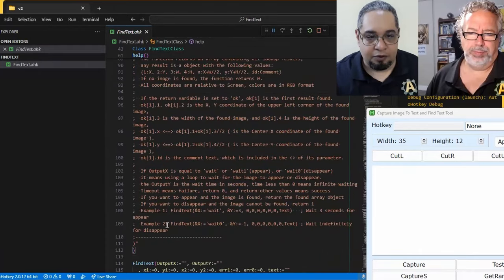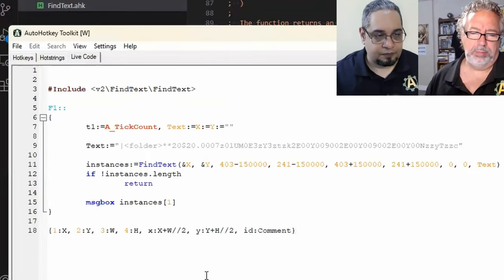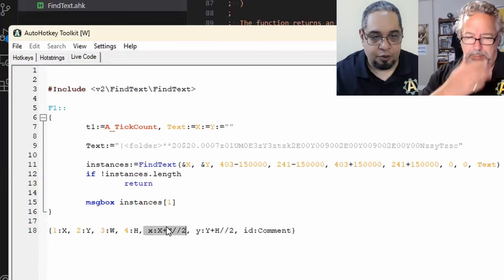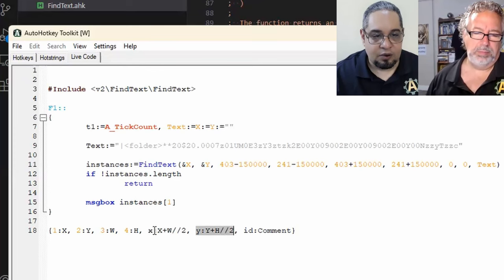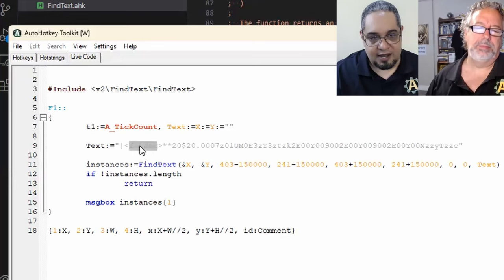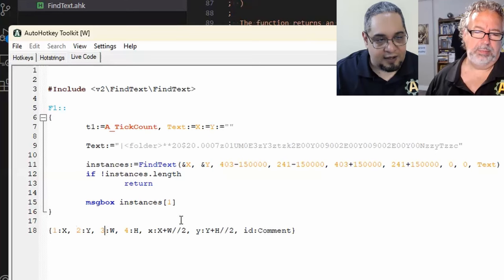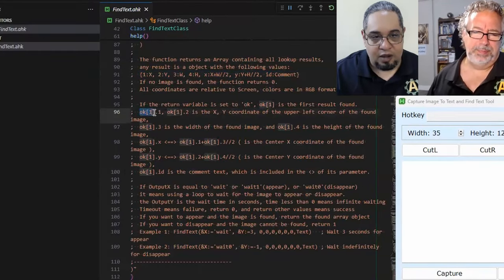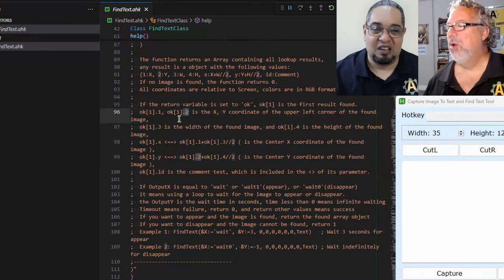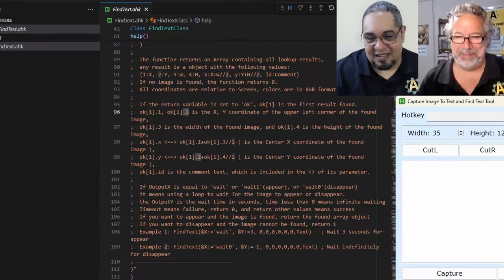Each instance object has these properties: the X position, the Y position, the width, the height, the center point X, and the center point Y. You also get the ID, which is whatever name you set up — in our case, 'folder'. One thing I don't love is that the properties are numbered: instance[1][1] gives X position, instance[1][2] gives Y position. It's a bit awkward, but it's usable.